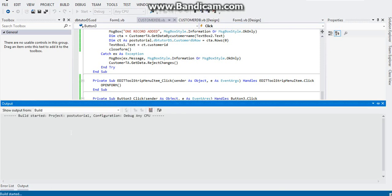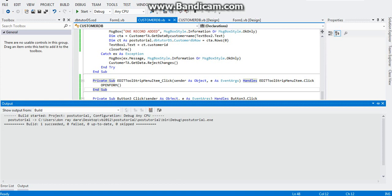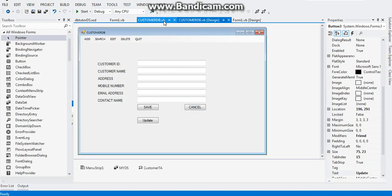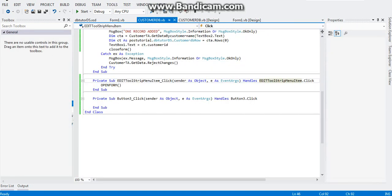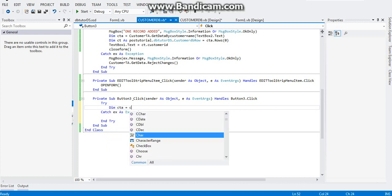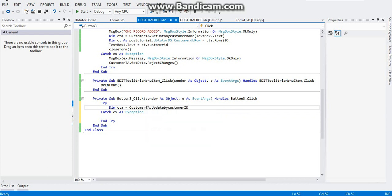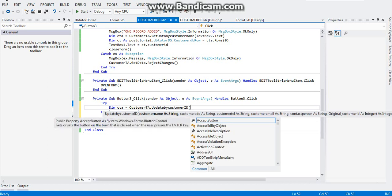After that, build your project — build the solution again. Sorry about that, my screen is failing me, my laptop screen is failing me and eventually I need to replace it. Anyway, let's proceed. As soon as you're finished building your solution we can start coding, so just put this in a try-catch again. Let's declare: Dim CTA equals to CustomerTA.UpdateCustomerByID — it will ask us the location of our fields.